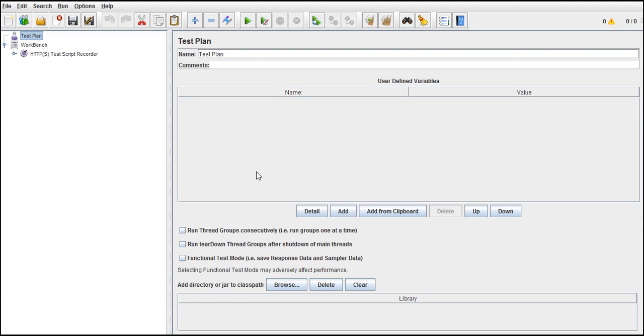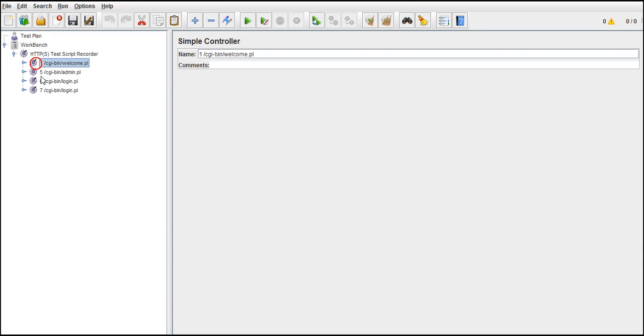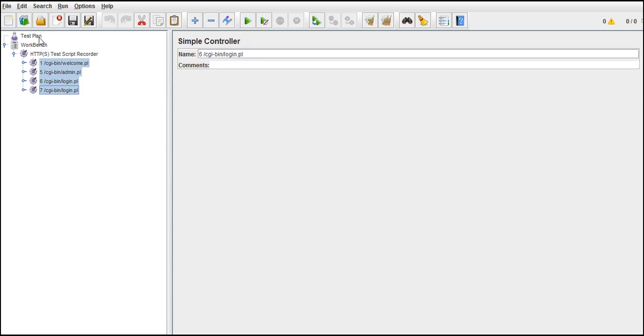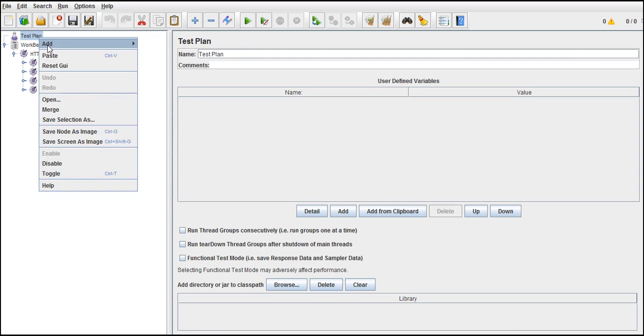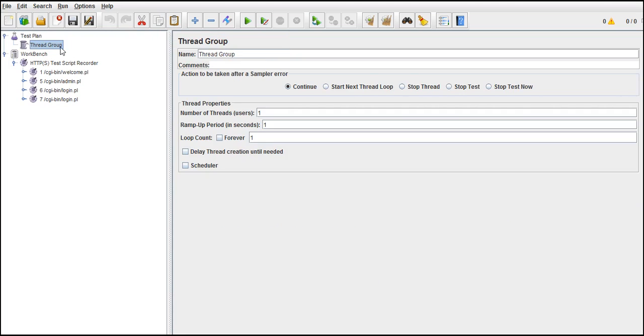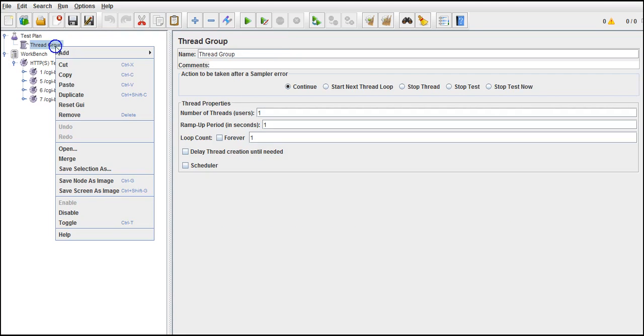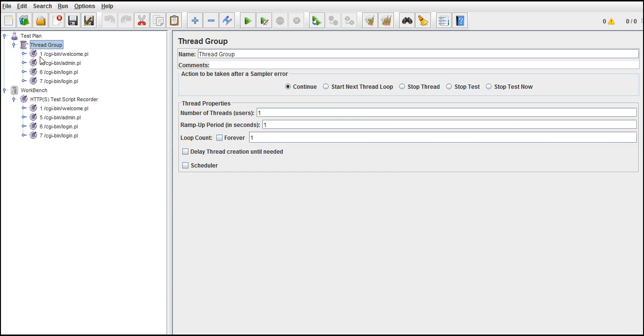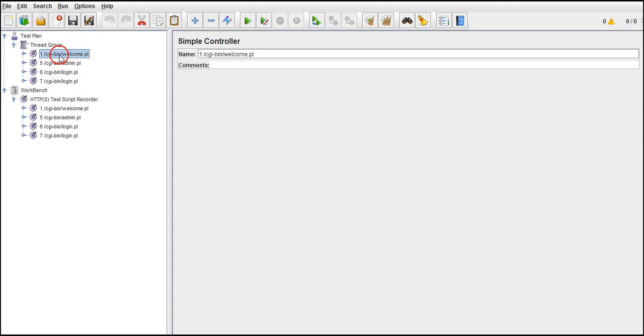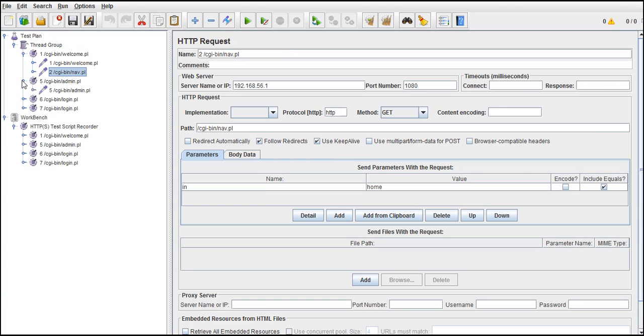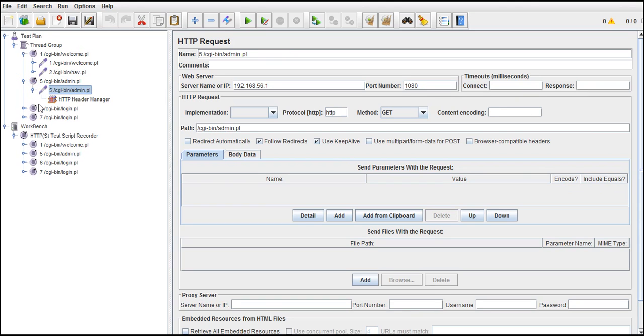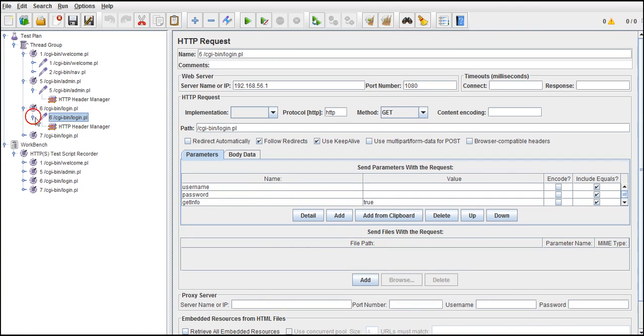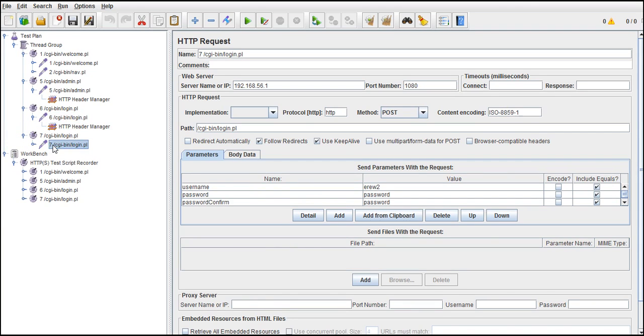For that, first let me make the script ready and run it once to make sure that it's getting registered. Test plan, add thread group. I'll paste all of them and let me make it user friendly. What this controller contains: welcome, sign off. We need just only one request, that's it, registration request. We need that, that's all. So this is the only request we actually need.